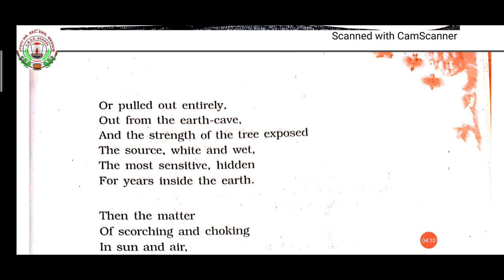'Entirely' means fully. 'Earth cave' means earth hole. 'Exposed' means come out. 'Source' means life-giving means. 'Sensitive' means easily affected. 'Hidden' means not seen.